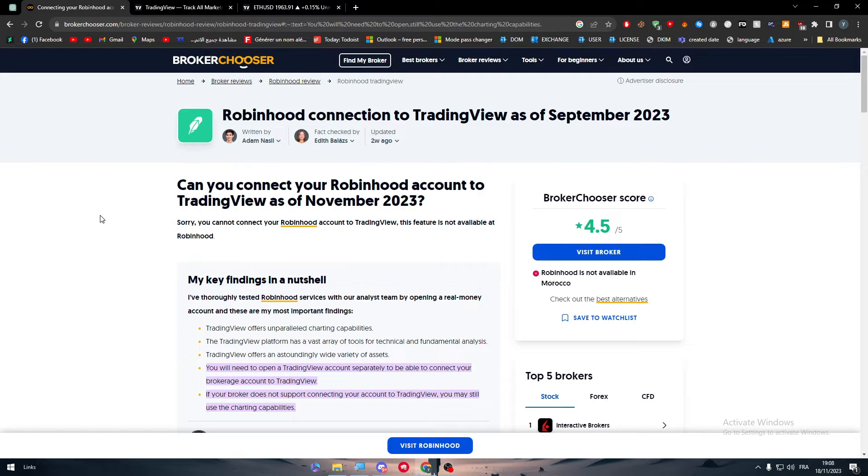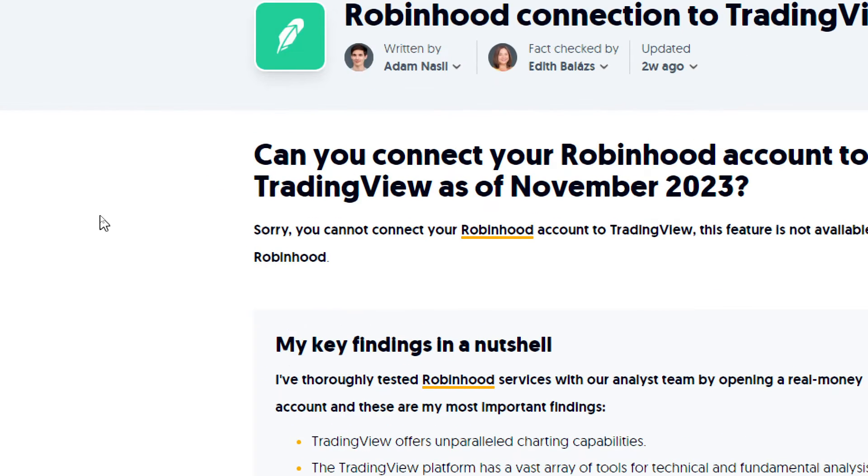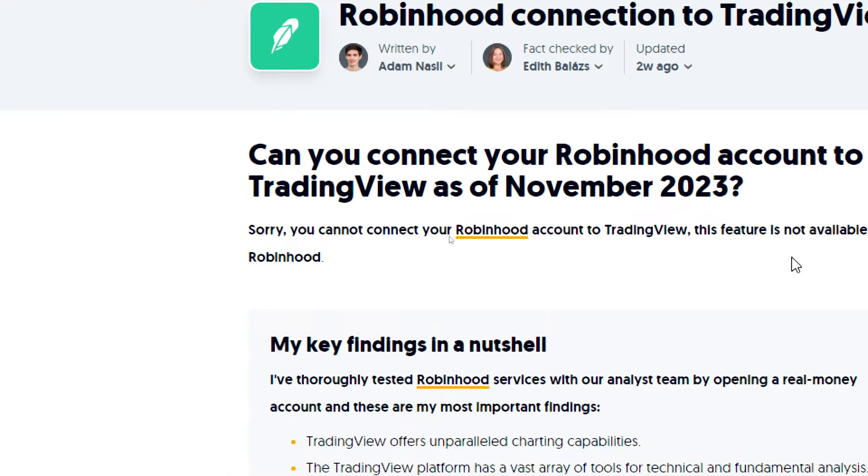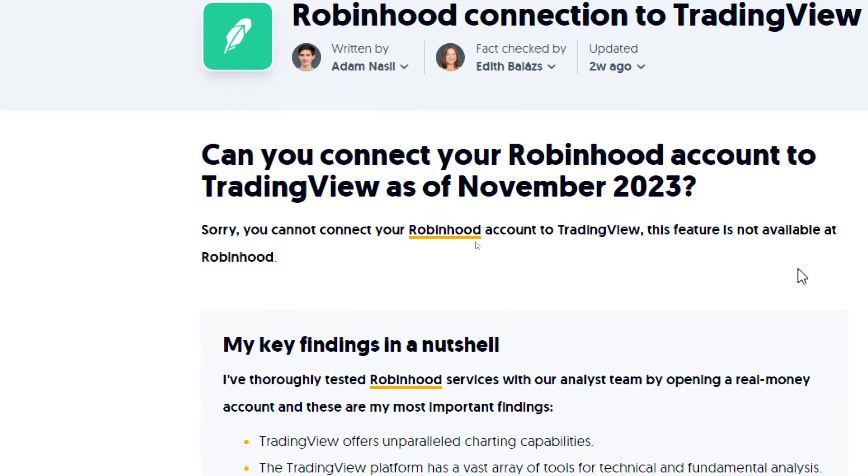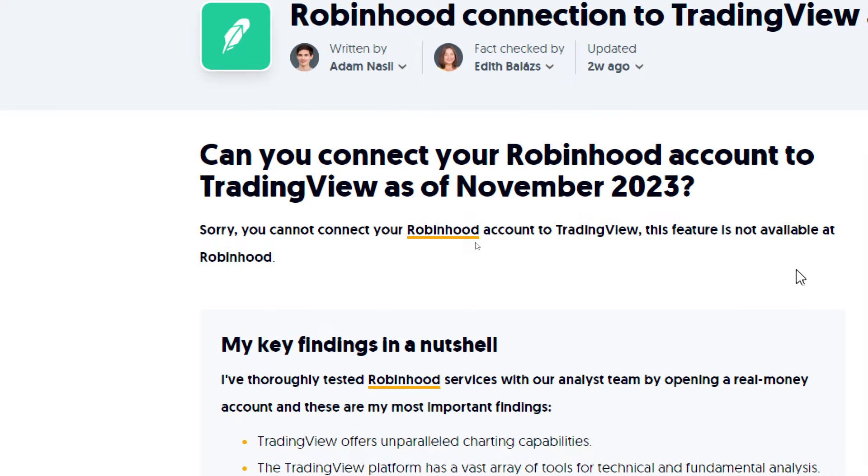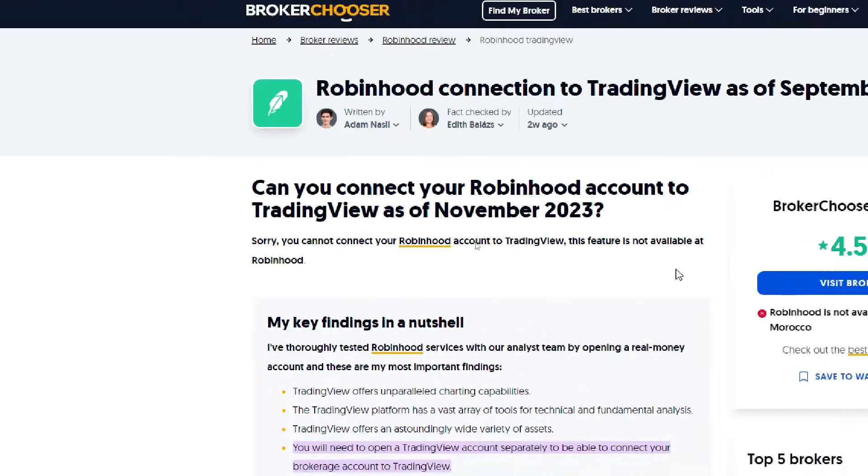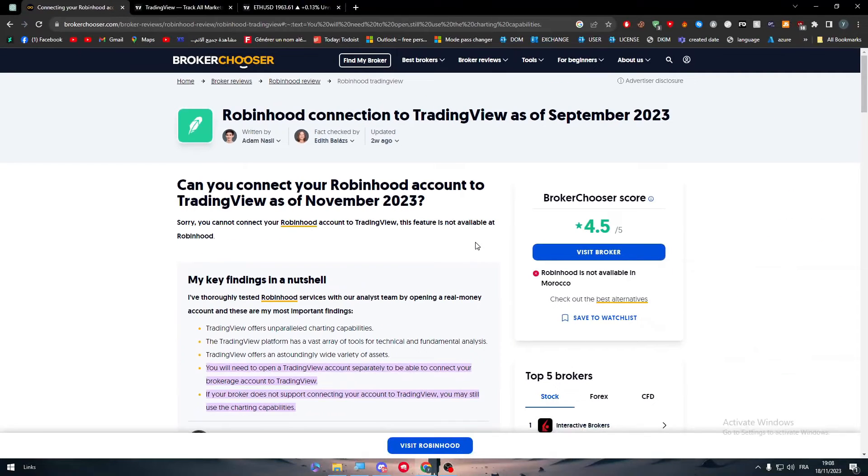I will open this article for you in case you were asking if it was possible to connect your Robinhood account to TradingView. As of November 2023, sorry, you cannot connect your Robinhood account to TradingView. This feature is not available at Robinhood nor at the TradingView website.